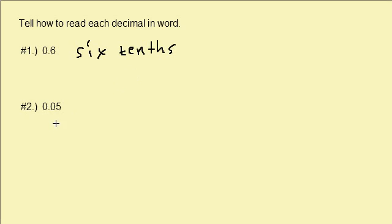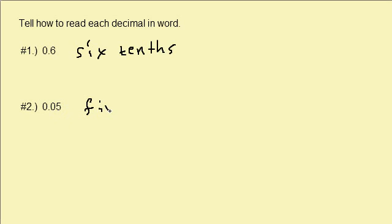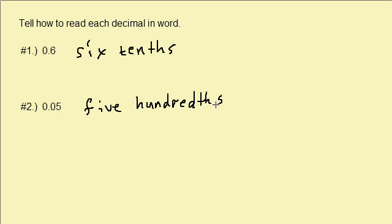Let's take a look at the next one. Here we have 0.05 and the five is in the hundredths place. So this would be written in words as five hundredths.